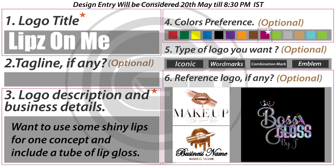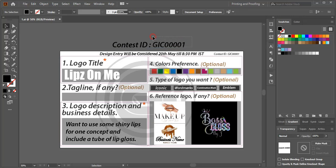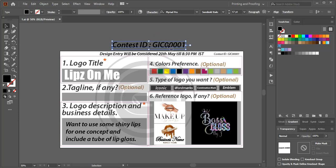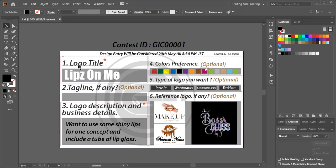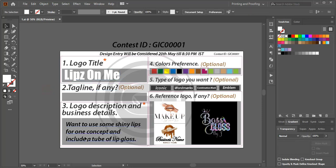Here is, first of all, the contest ID. When you win the prize, I'll mention this while sending the payment to you. And here is the logo title - this is the most important one. Don't make any mistake when writing this logo title. And this is the description of what the client wants to see on the logo.